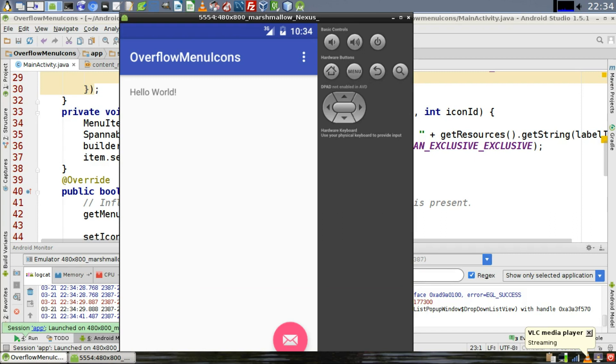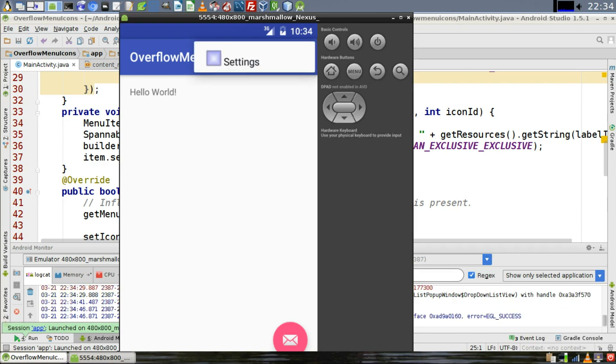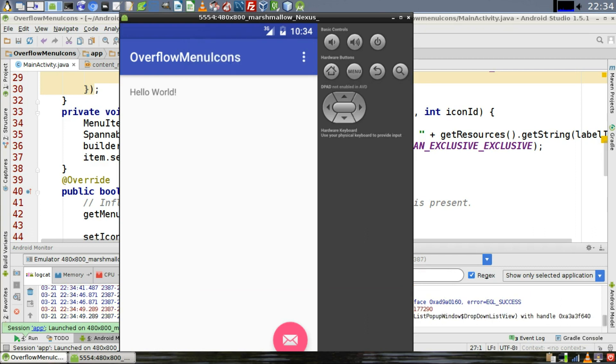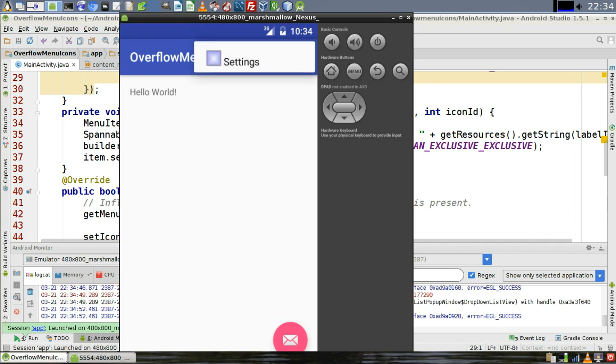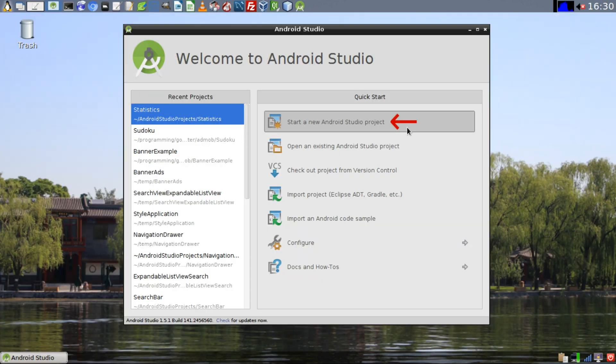Hello world. Today I'm going to show you how to add icons to menu items in the overflow menu of Android Studio. This is the menu that appears as three dots in the top right corner of the screen. Let's begin.